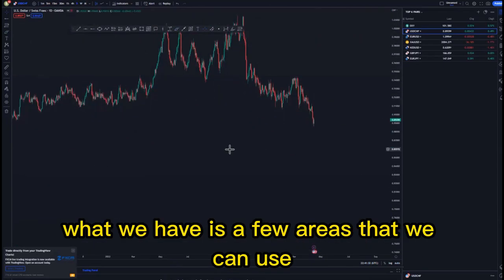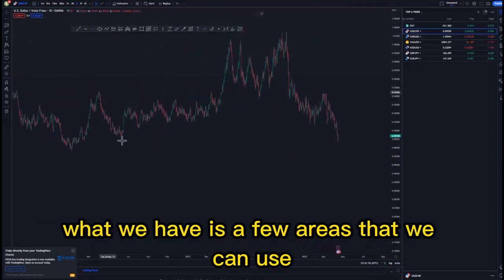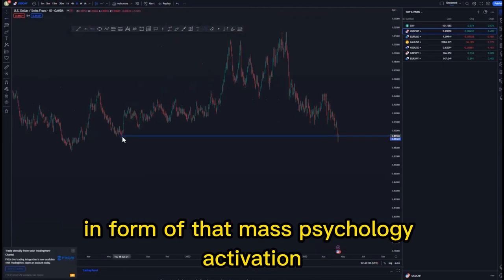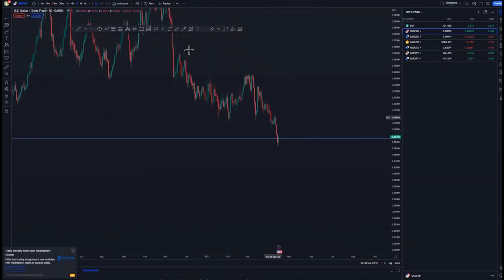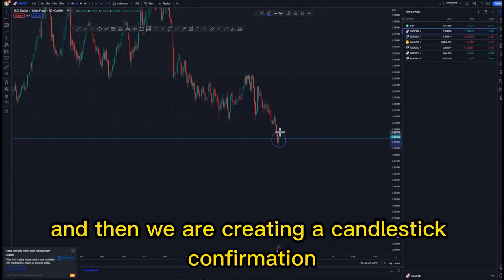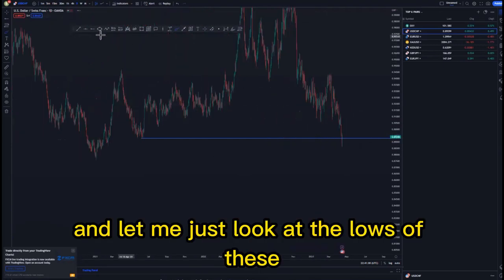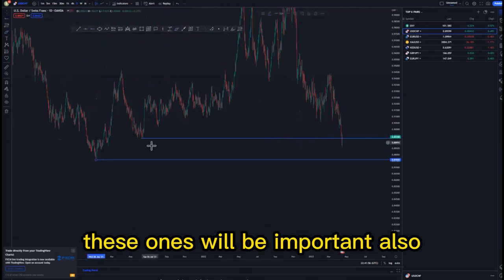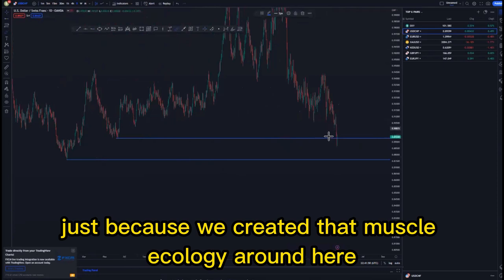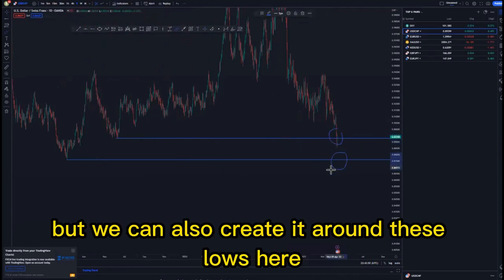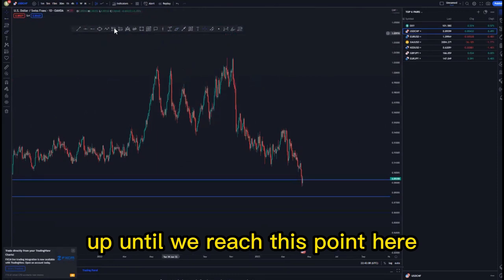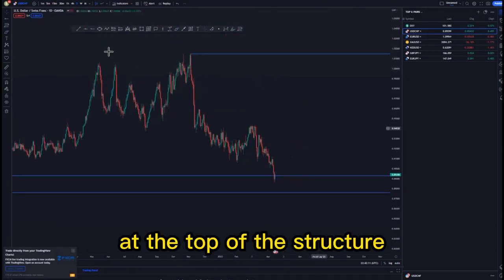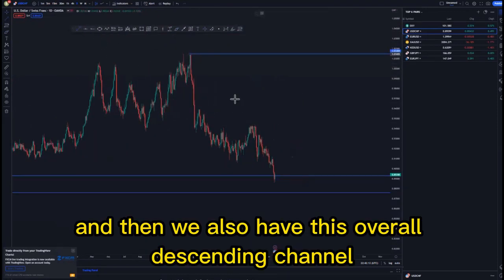On the daily time frame we have a few areas we can use — we have this one in the form of a mass psychology activation. We activated that mass psychology and we are creating candlestick confirmation around this point. Looking at the lows, these will be important too because we created that mass psychology around here, but we can also create it around these lows and then look for buying opportunities up until we reach this point at the top of the structure.